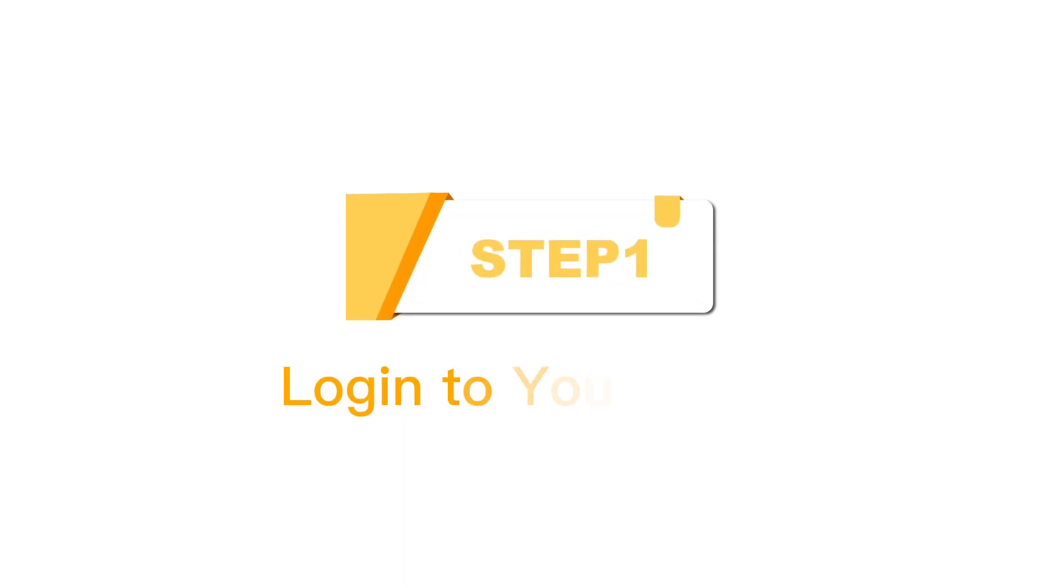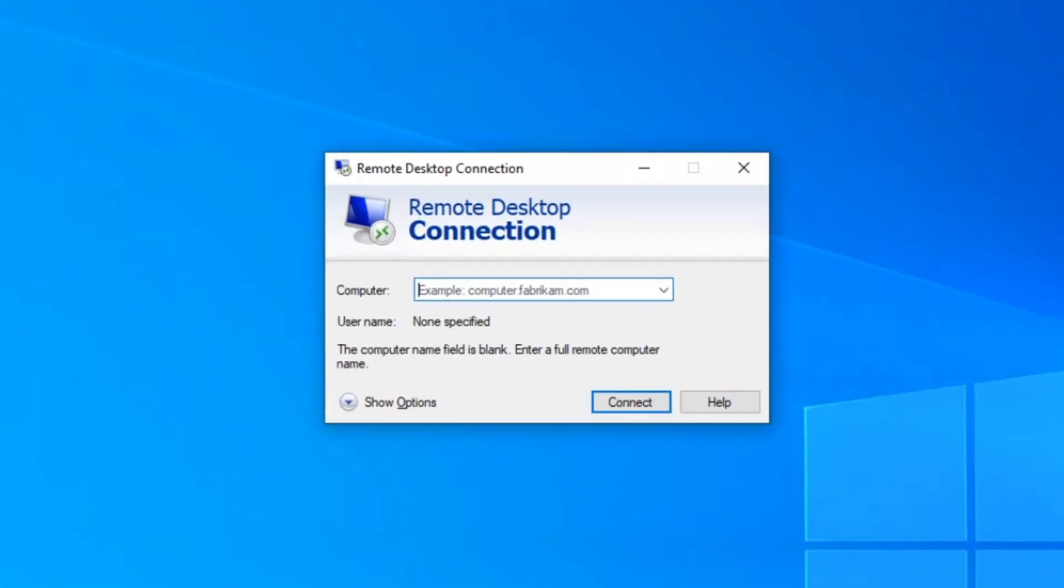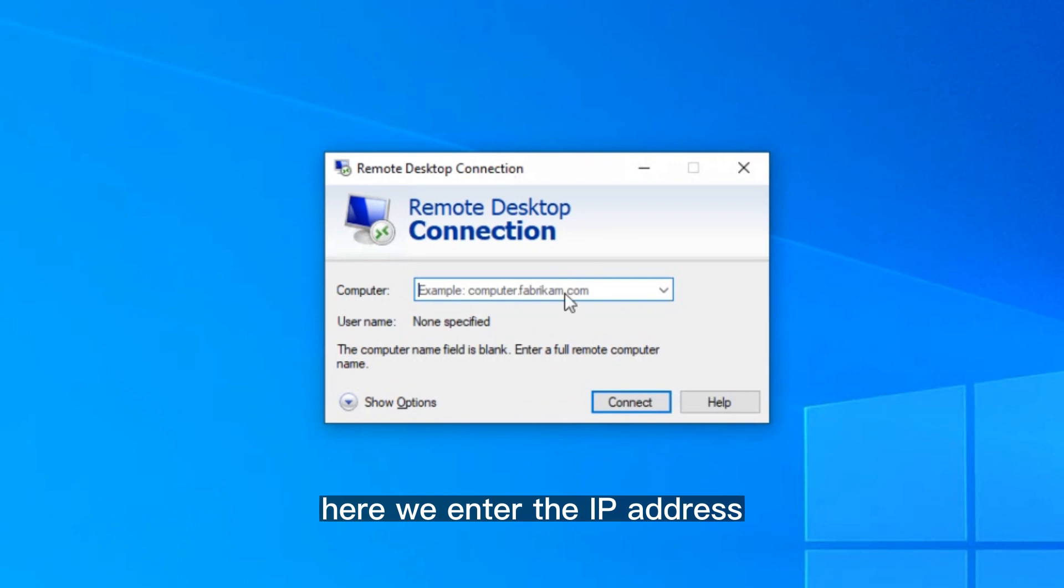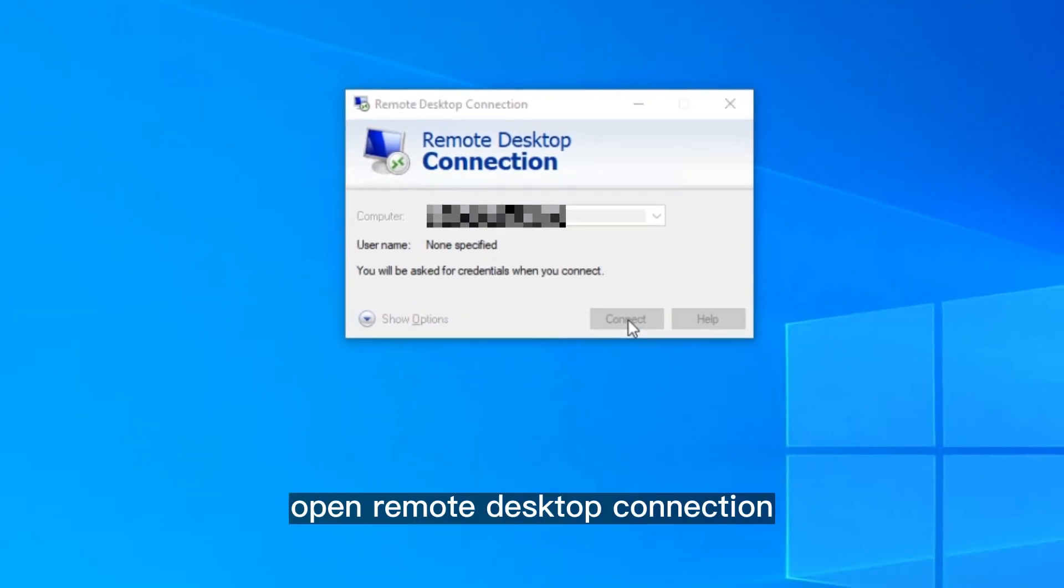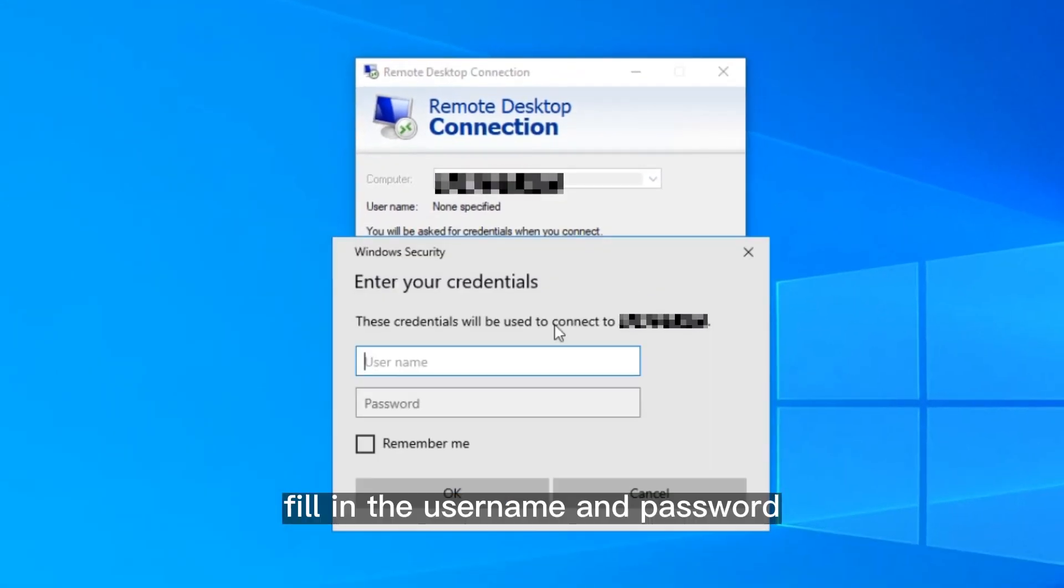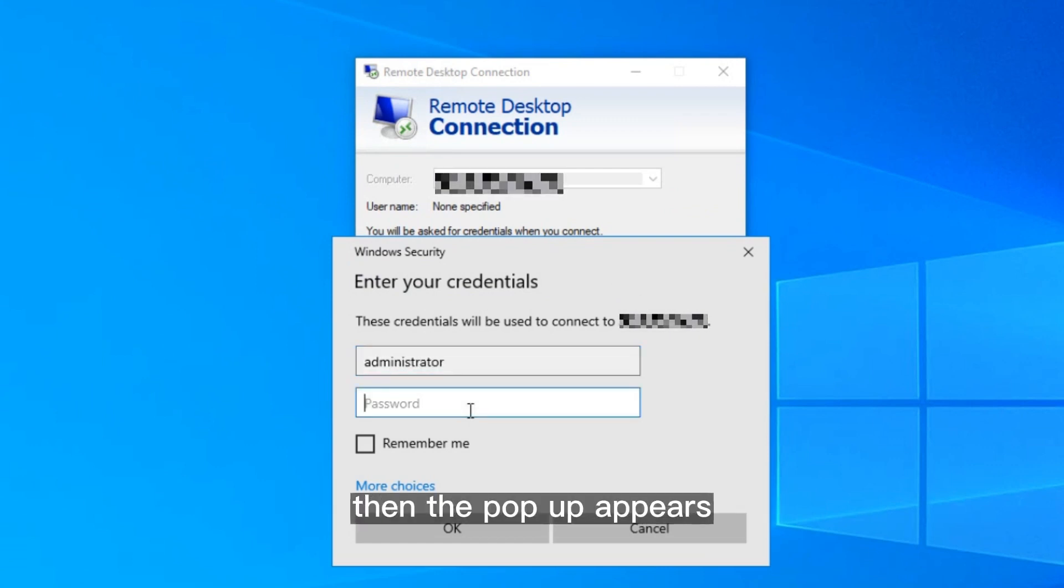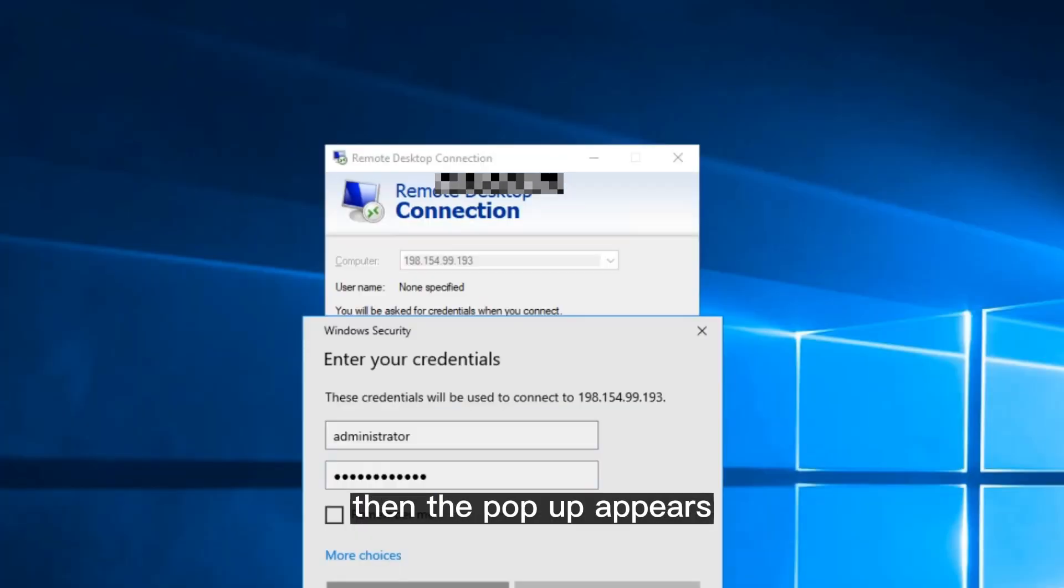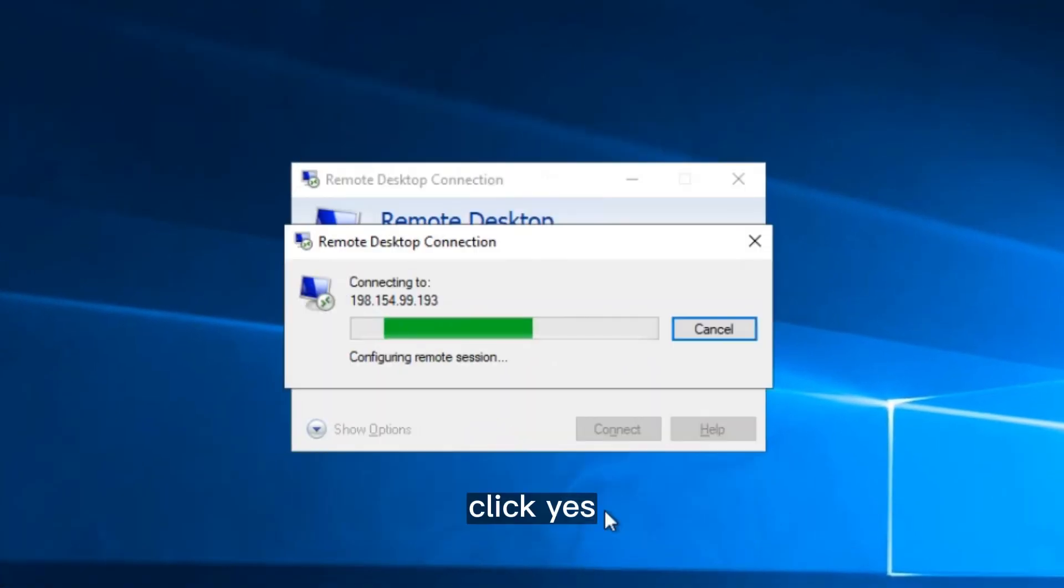Step 1: Log into your server. Open Remote Desktop Connection. Here, we enter the IP address. Fill in the username and password. Then the pop-up appears. Click Yes. Here we logged into the server.